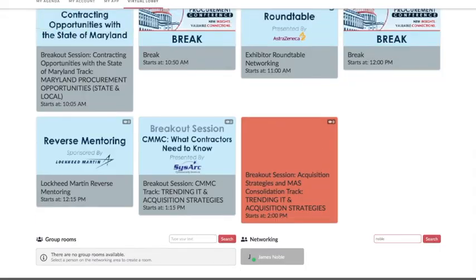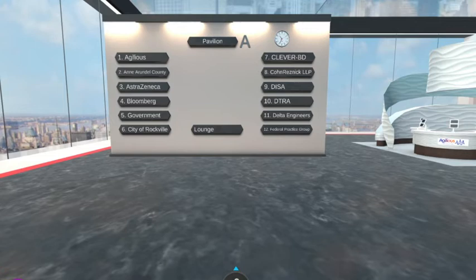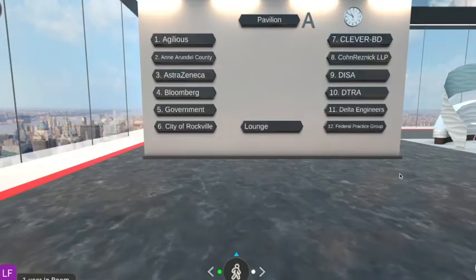Don't get too distracted with networking with colleagues that you're late for the next education session. Finally, we'll take a look at the Virtual Exhibit Hall. The Virtual Exhibit Hall is an interactive 3D space where exhibitors showcase their products and services. You will first come to the directory that lists all of the exhibitors. Select an exhibitor you wish to visit and you will be directed to their booth.